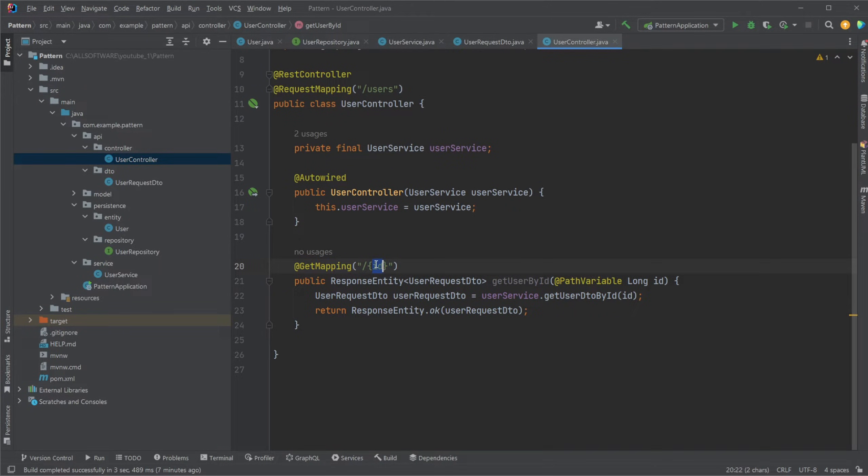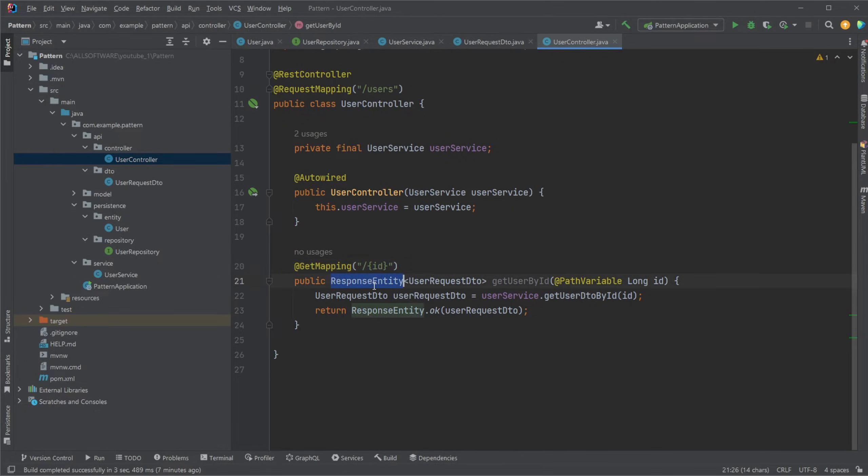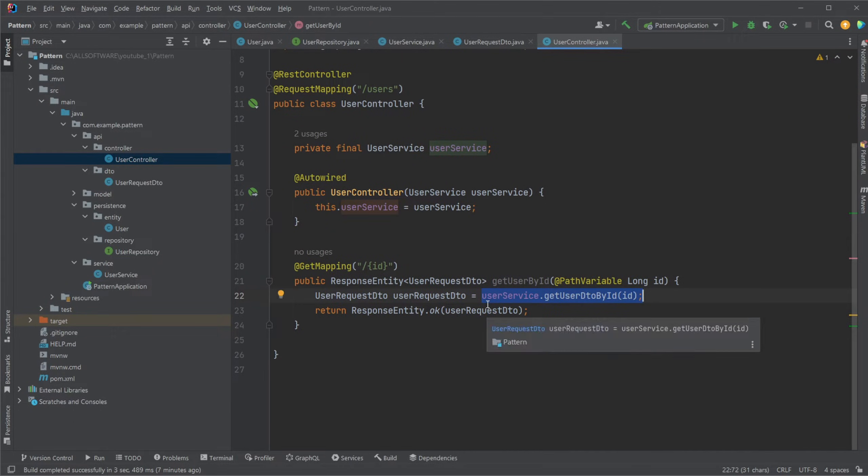And then take a variable, our long ID, passed through our URL. It then returns a response entity, so just an entity defining the status, with a data object, in this case our user request DTO, which is then retrieved from our service.